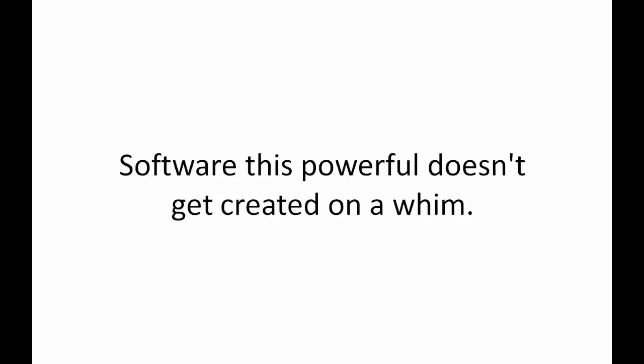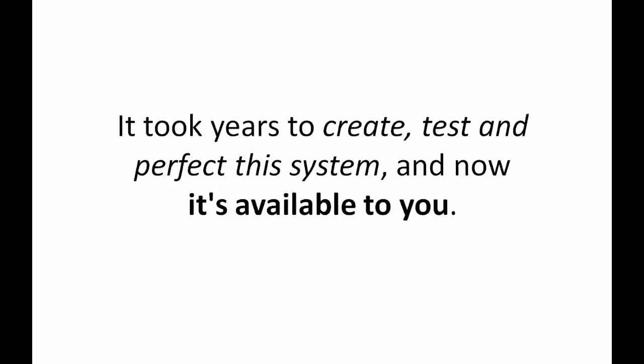Software this powerful doesn't get created on a whim. It took years to create, test, and perfect this system and now it's available to you.